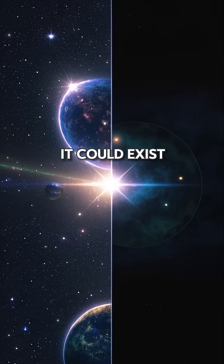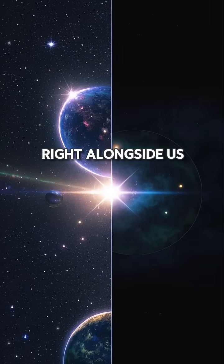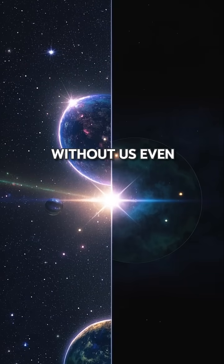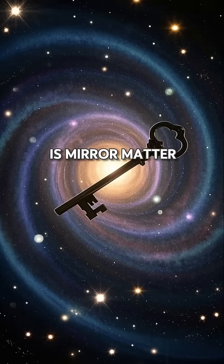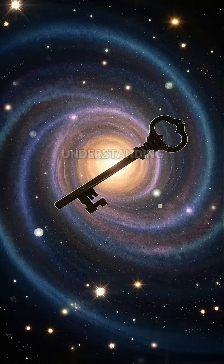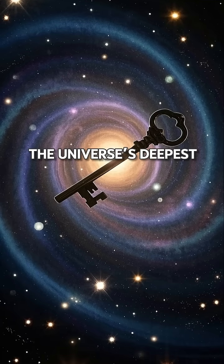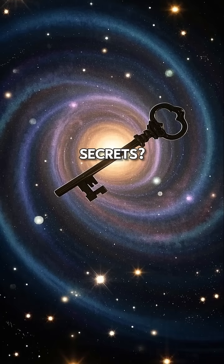It could exist right alongside us without us even knowing. Is mirror matter the key to understanding the universe's deepest secrets?